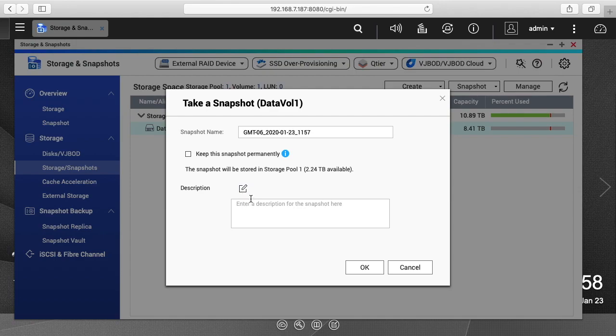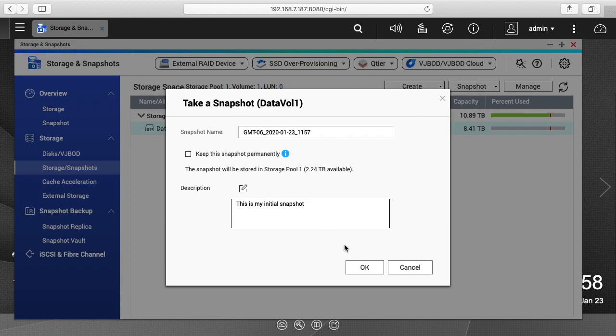And then if we click here we can type a description. So this is my initial snapshot. I'll hit okay.